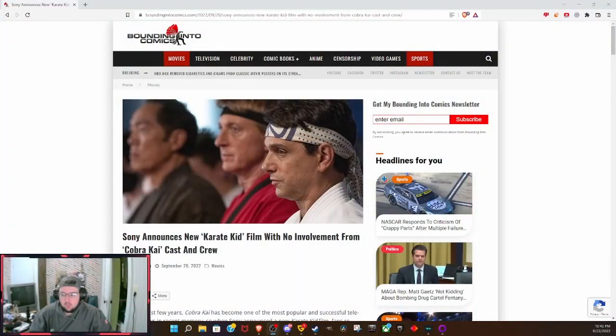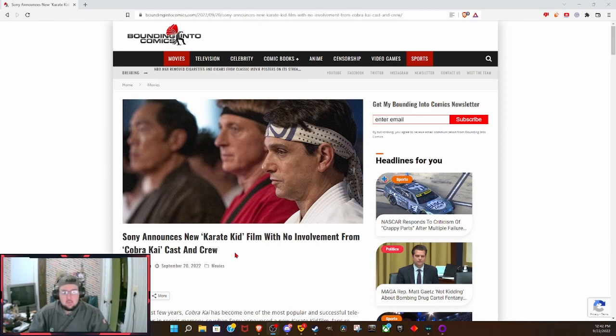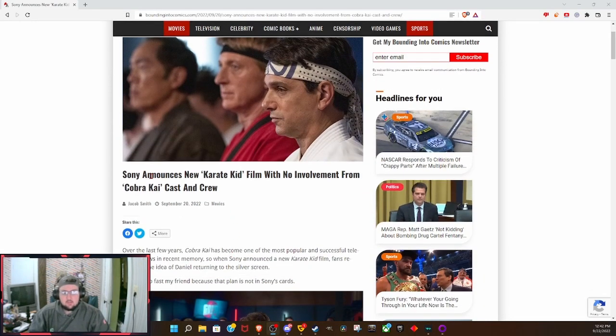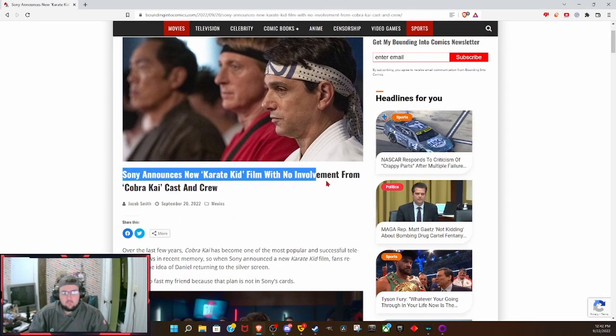I was hearing that there's talks about a new Karate Kid movie, but I never really thought that it would happen. If it did happen, I was wanting the creators from Cobra Kai to do it. Well, looks like they're not. Sony announces new Karate Kid film with no involvement from Cobra Kai cast or crew.